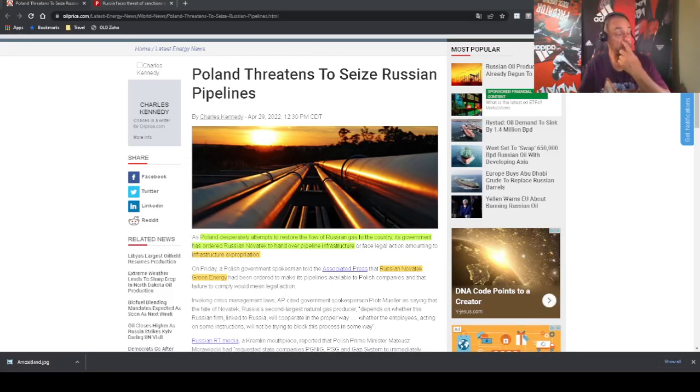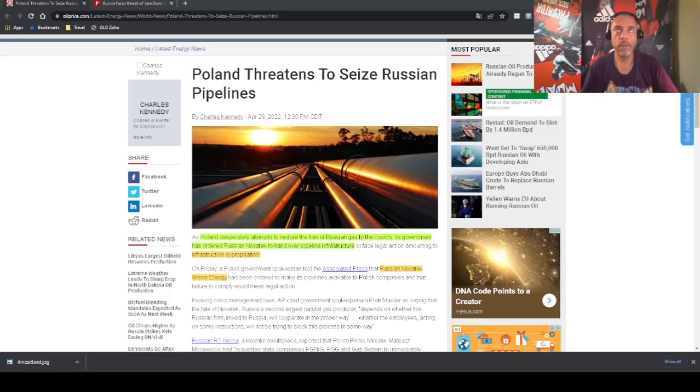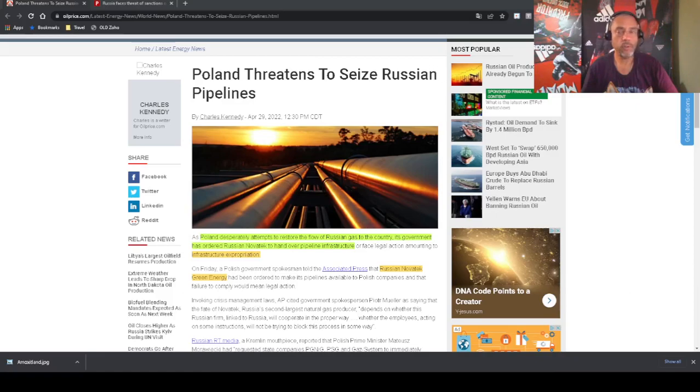Was because all the accounts that Russia had in Europe were frozen. So they basically stole the money from Russia. Literally, that's what it is. They stole the money, they kept it, they are not going to give it back. They already said it out loud.